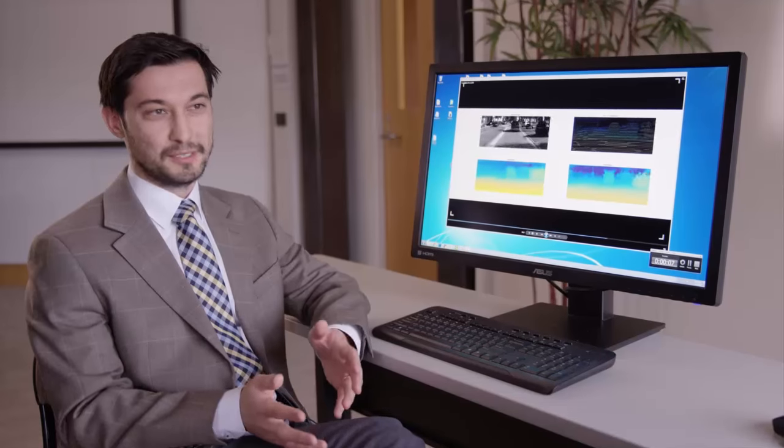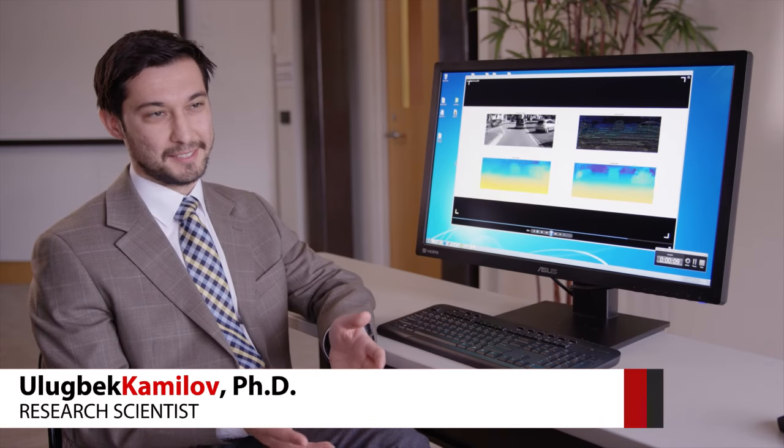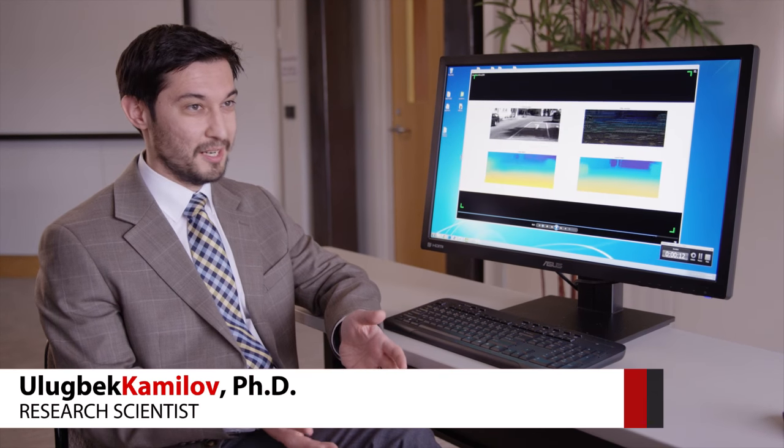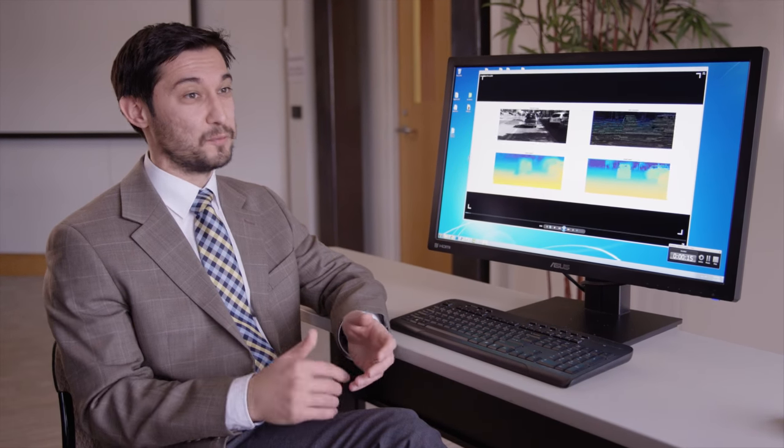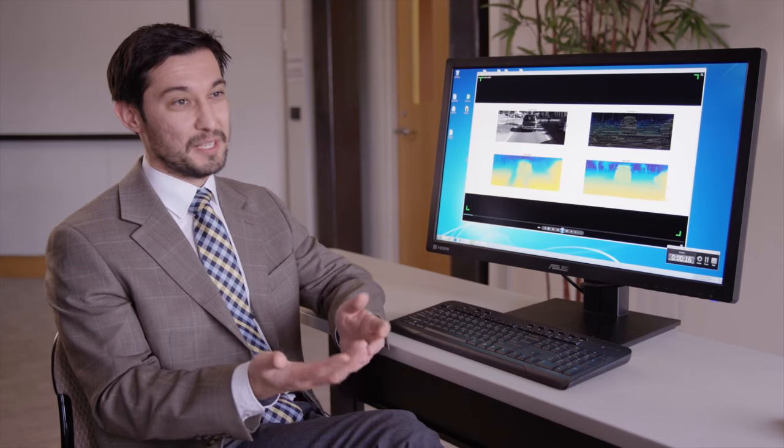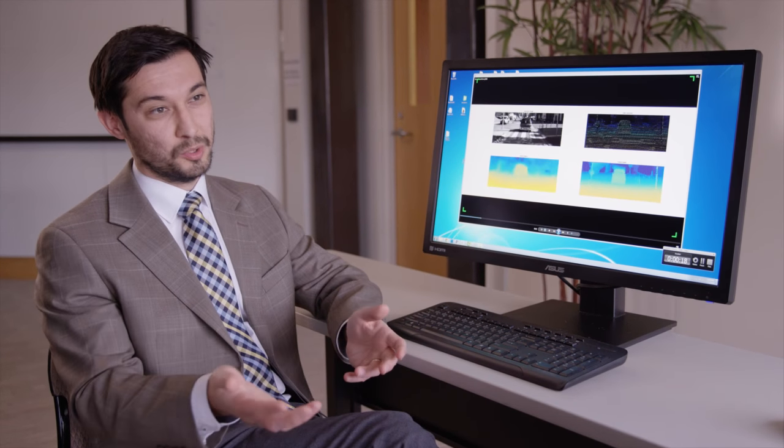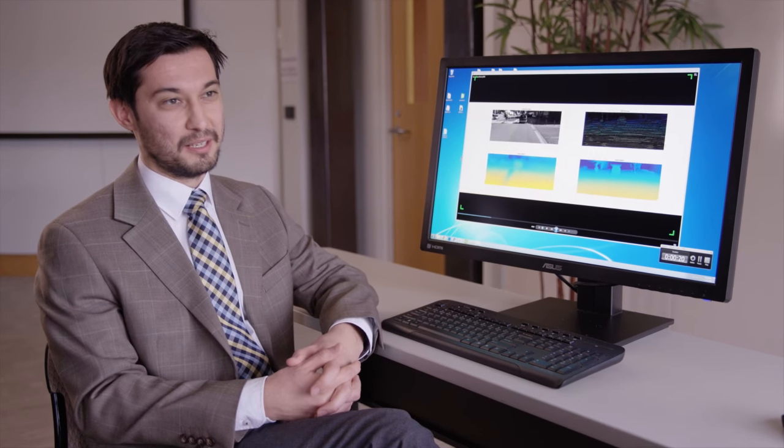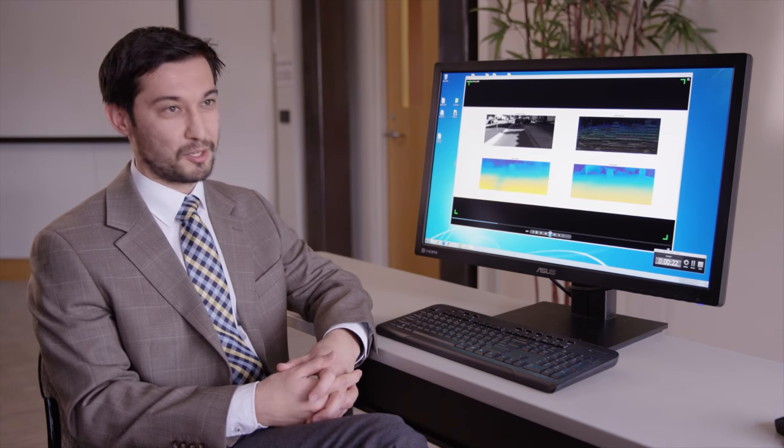What I do is called computational sensing, which basically means I make algorithms which can take in raw data and from there form some form of images that are meaningful to humans or to robots or computers.